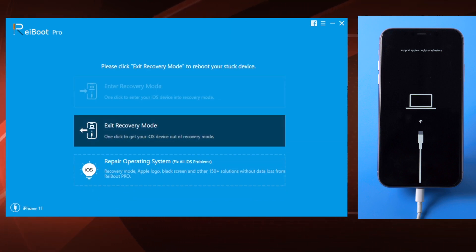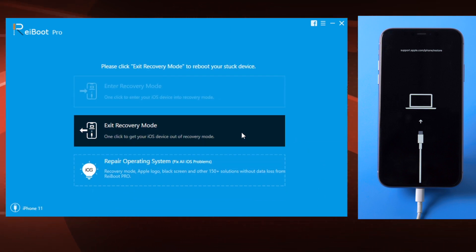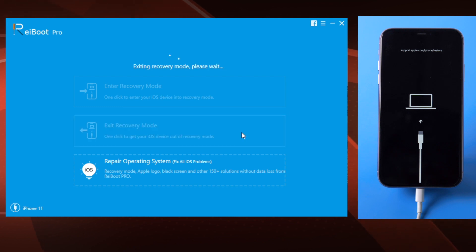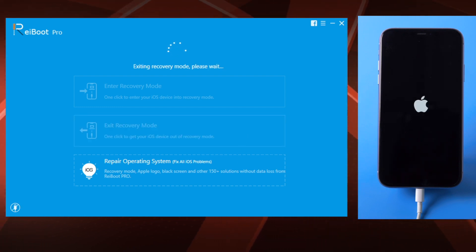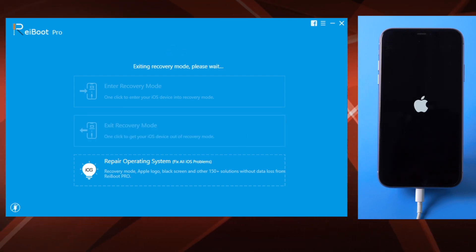If you just want to get out of the restore mode and stay at the current iOS, simply click on the exit recovery mode button. Seconds later you'll see the home screen.